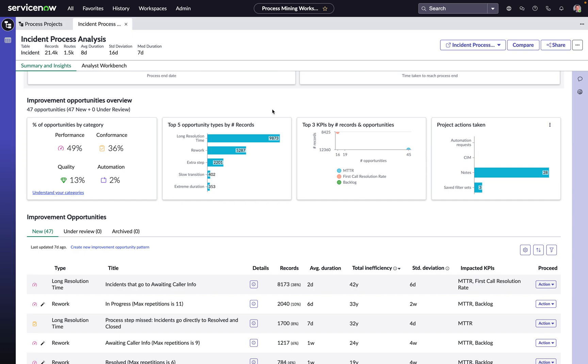For example, the engine will call out situations where work is repeating steps in the process, ping-ponging between teams, or perhaps going through an additional step. All things that would be slowing us down.